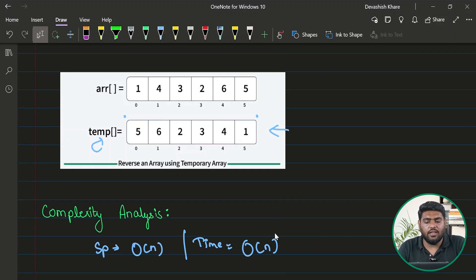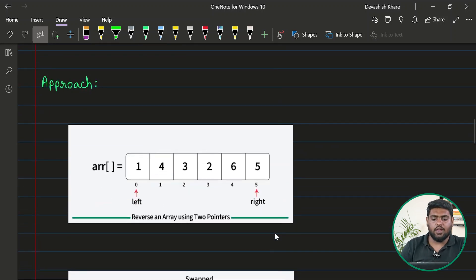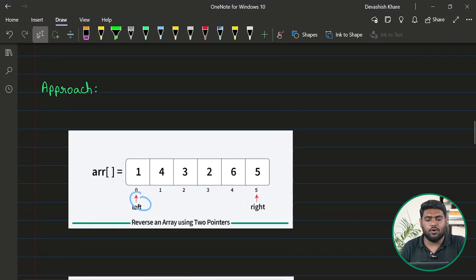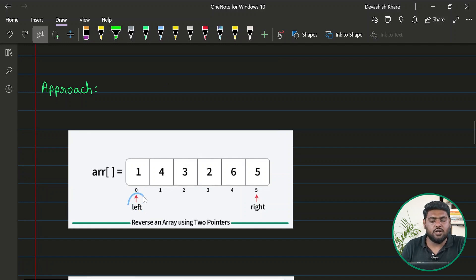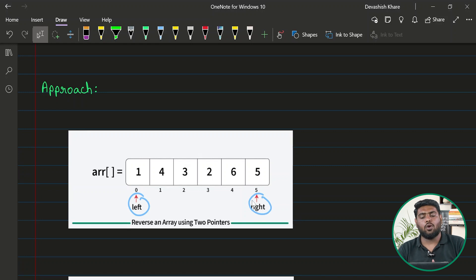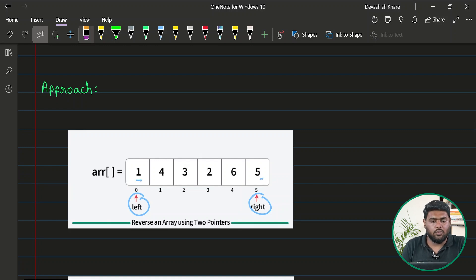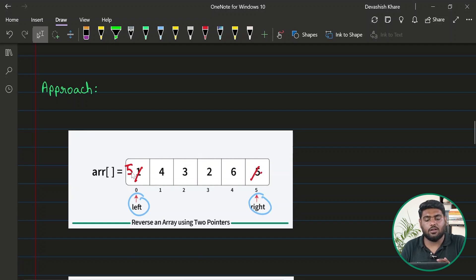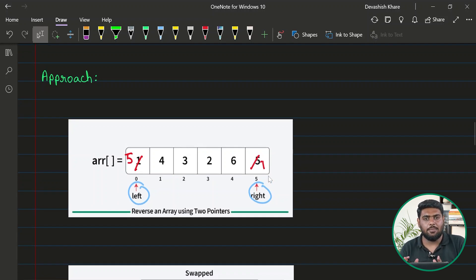If I don't want any extra space to be used, let's look at the second approach. Here I would take two pointers — or indices. The first one, named 'left', is kept at the zeroth position initially, and another named 'right' is kept at the last position. I would swap the values at these positions. After swapping, the left boundary becomes 5 and the right becomes 1.